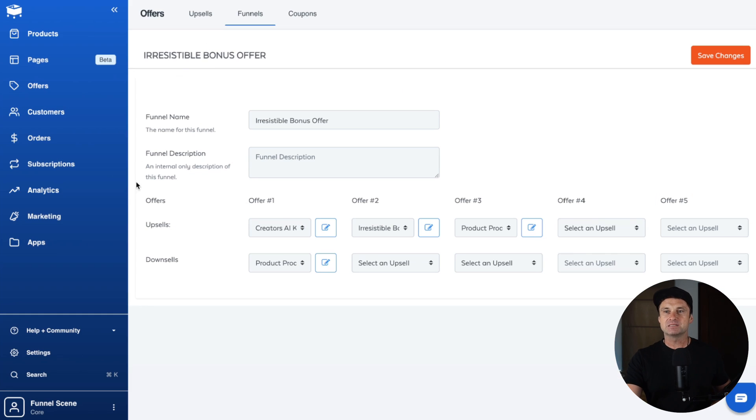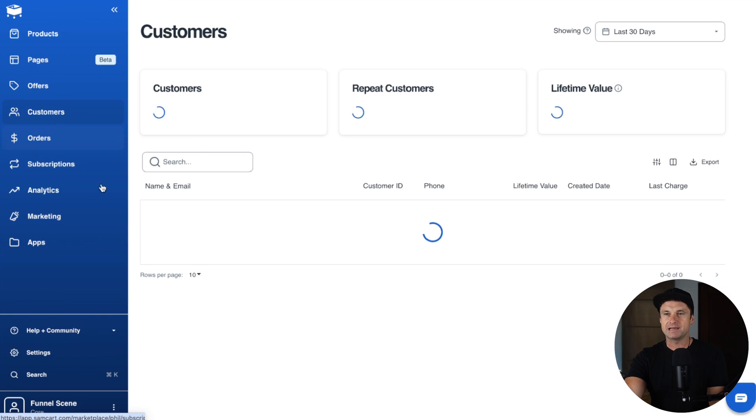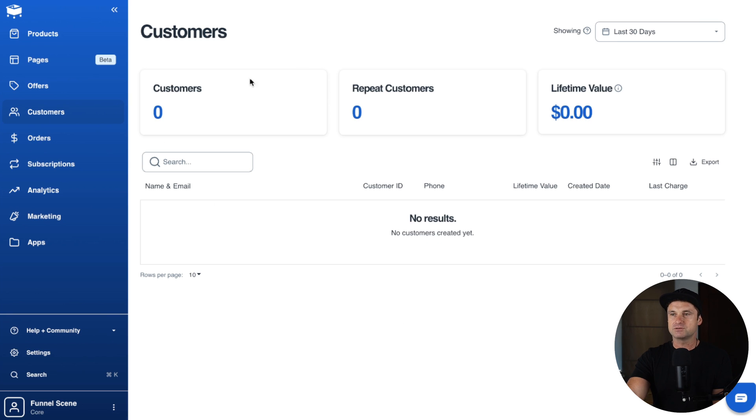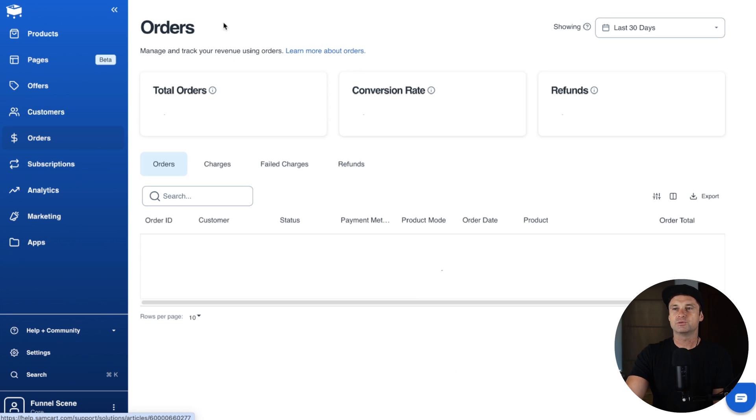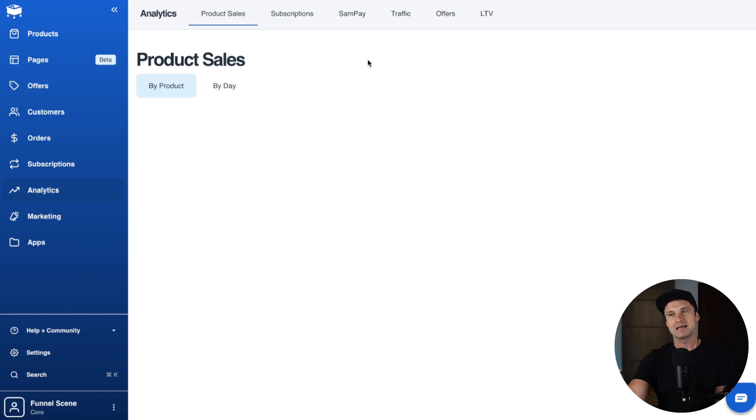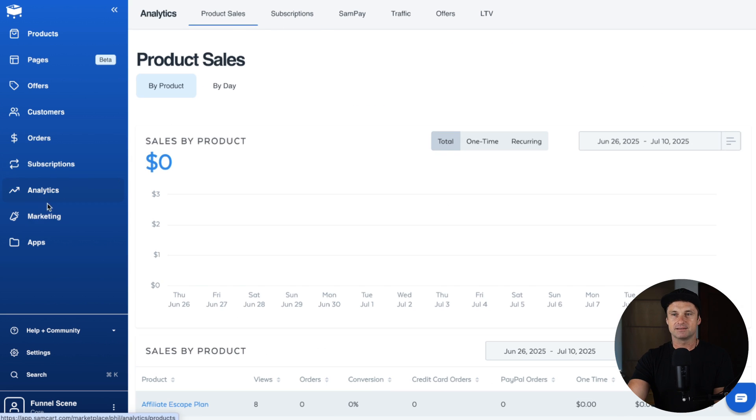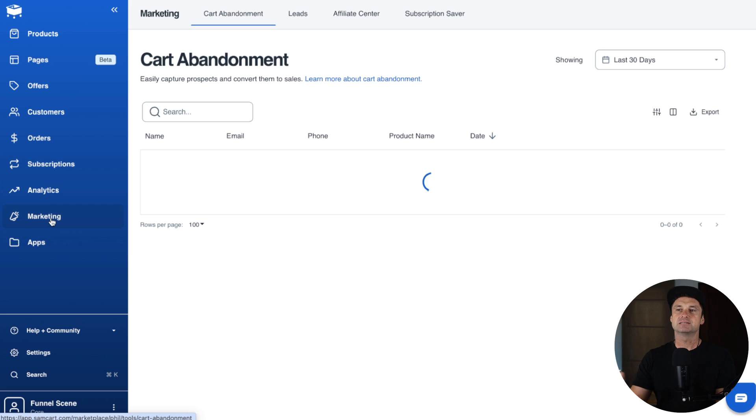If we come inside, let's have a look at some of the other features. They do have a lightweight CRM inside of here. Once you start making sales, you can see your repeat customers and so forth. You can see all your orders that come through as well and subscriptions. You've also got analytics. You can go by products and by days and things like that.